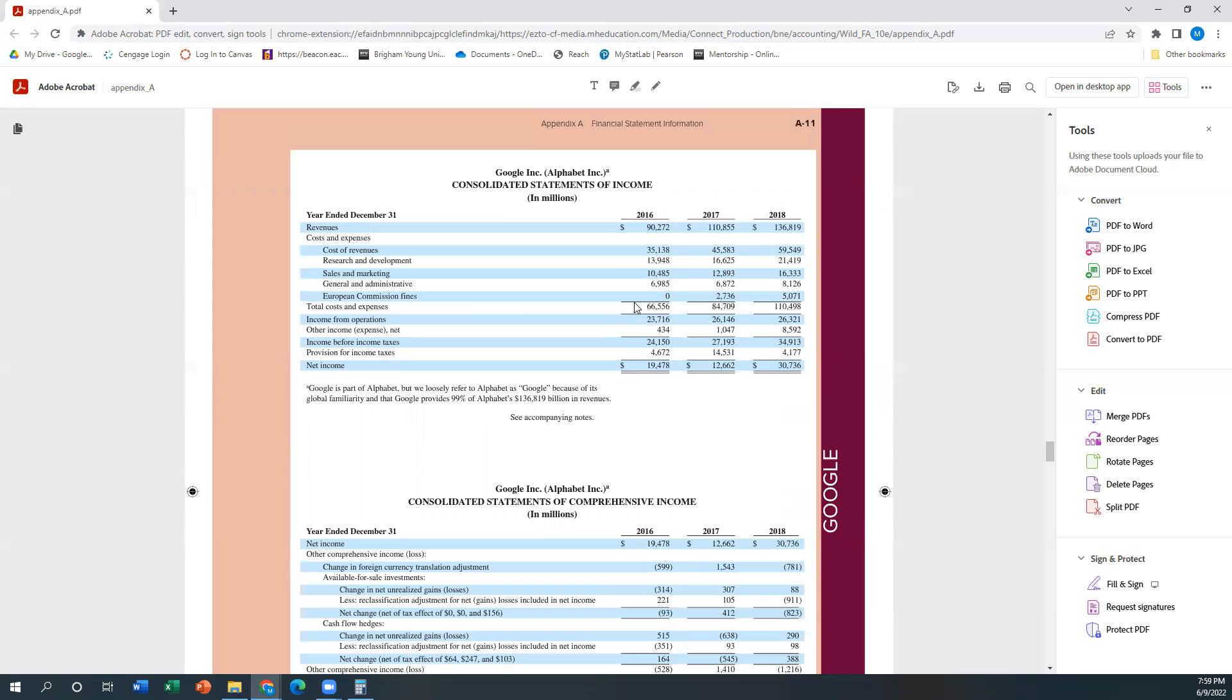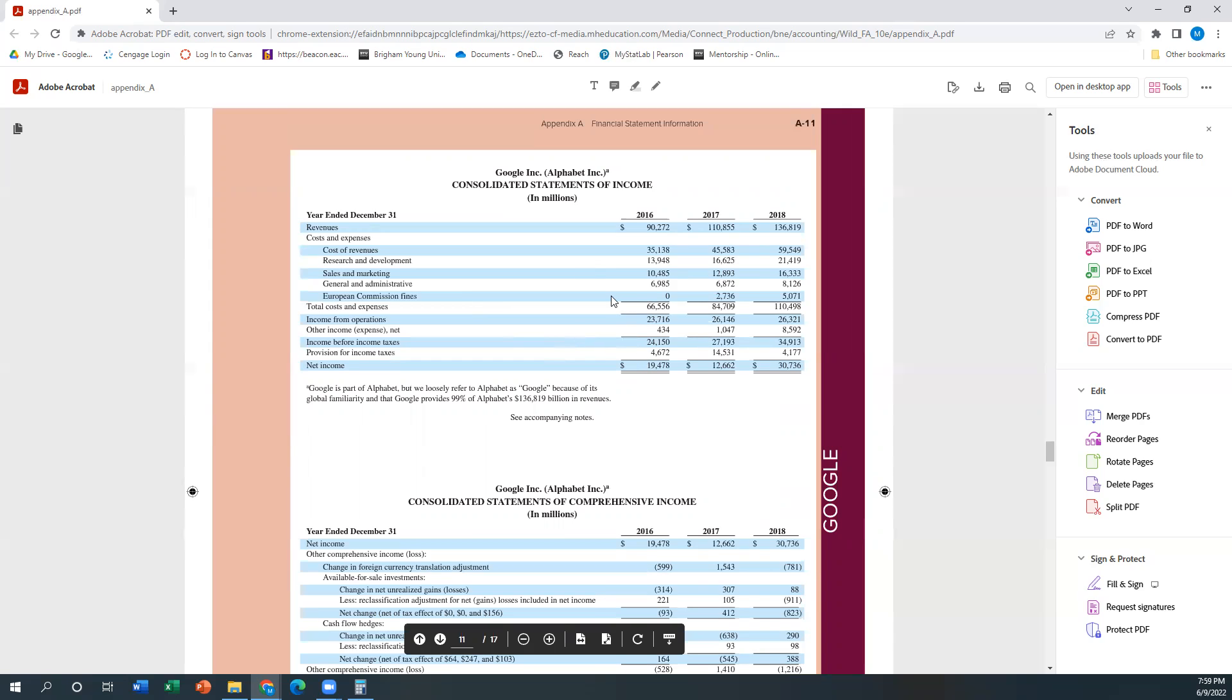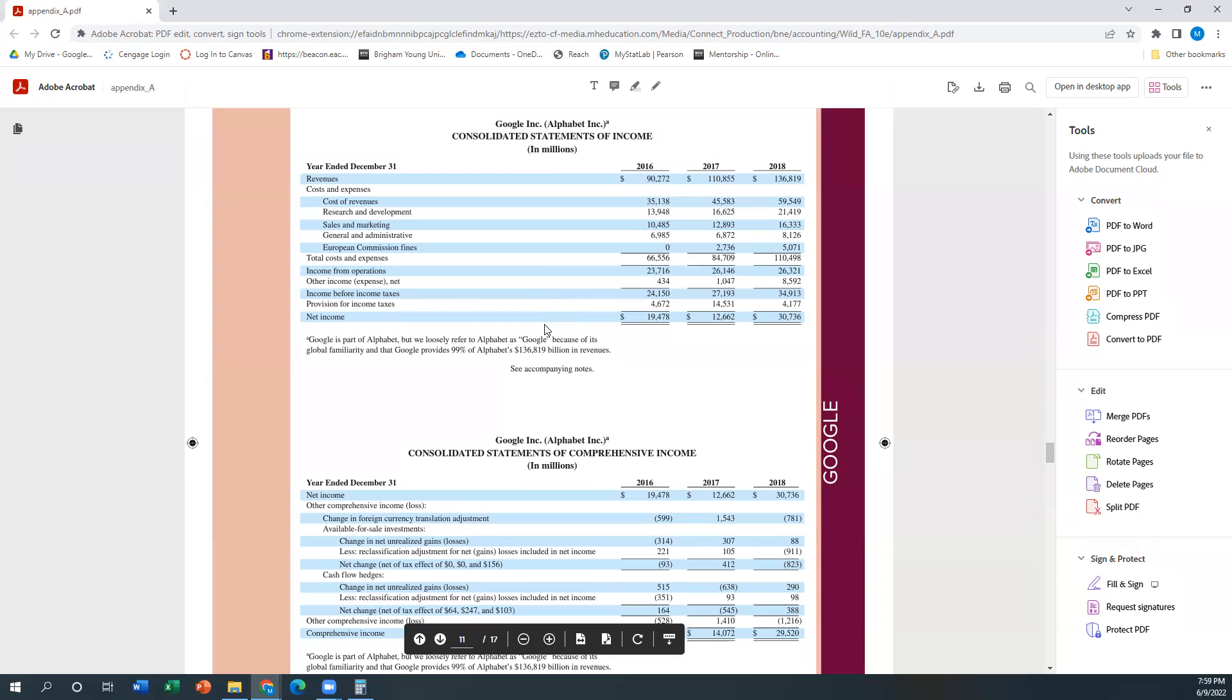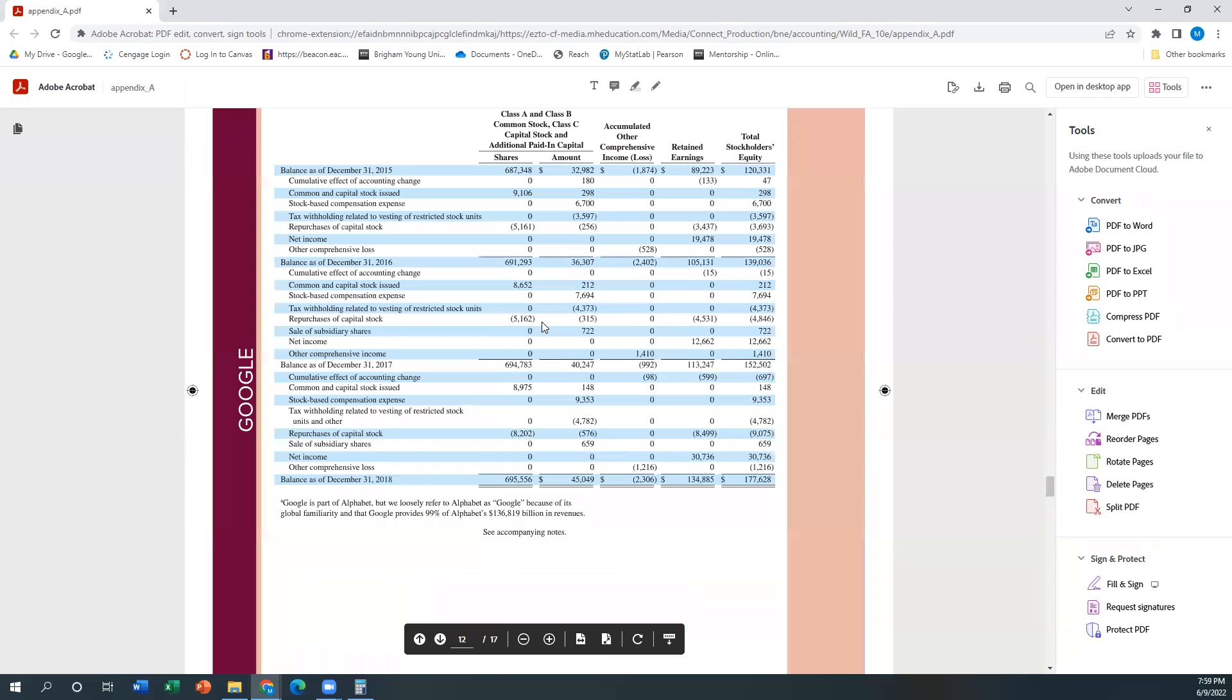So again, I have income from operations or operating income, and then minus other income gives me my income before taxes and then income. So the fact that it's broken down into these various sections of operating income and stuff, that means it is a multi-step income statement.